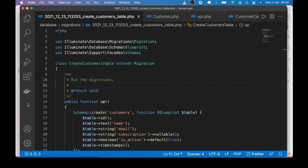Welcome to another quick lesson on Laravel. In this lesson we are going to learn how to validate a JSON array, and one very important thing to look out for when doing that.